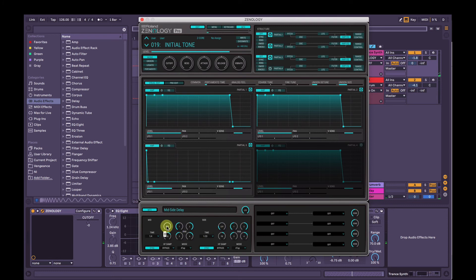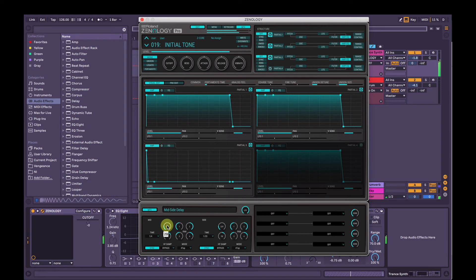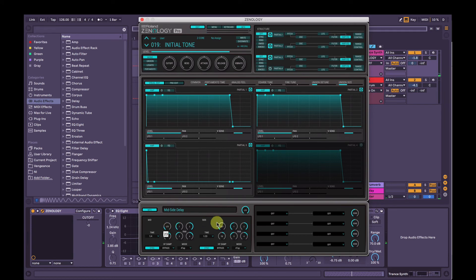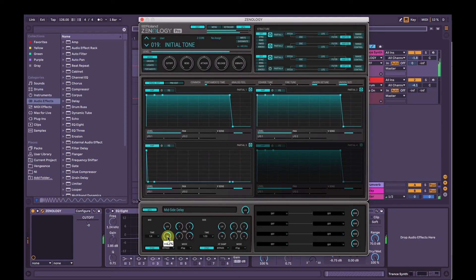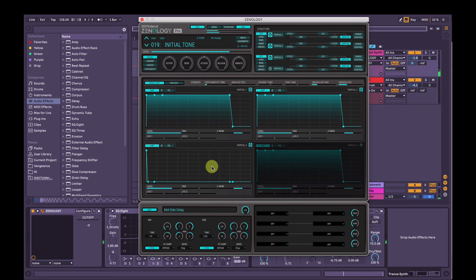And I'm going to bring the level of the mid delay up a little bit here. The mid doesn't need too much. So I'll try to leave that a little bit lower than the side delay. And I'm also going to mess with the feedback a little bit. So I'll bring the mid feedback down so it's not clashing too much. And I think that's about it.